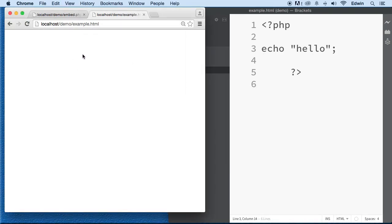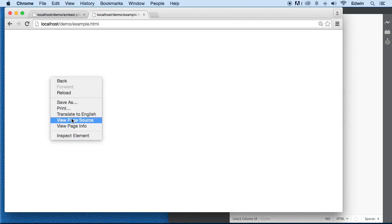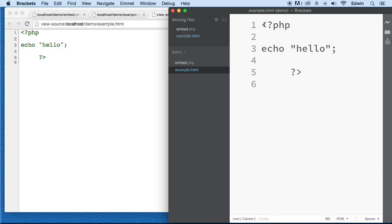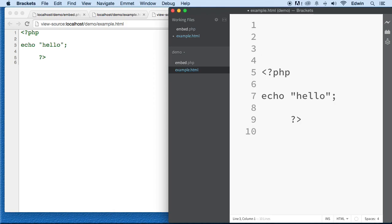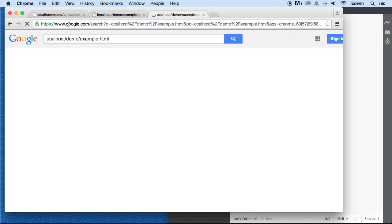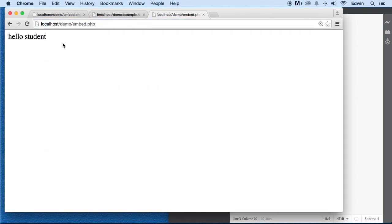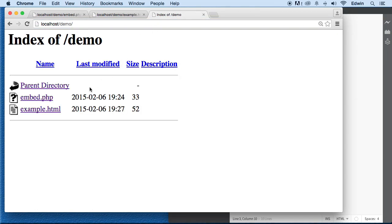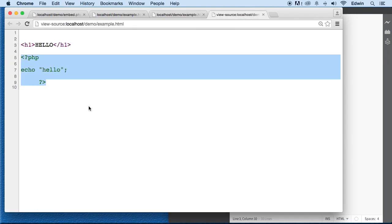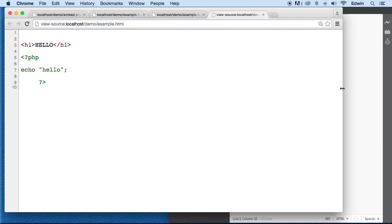In example.html, I added a PHP echo statement, but if we right-click and view page source in Chrome, we can see the PHP code is there but it's not rendering. I'll add an H1 HTML tag and that works fine. But the PHP does not execute in an .html file — so make sure you always use the .php extension.